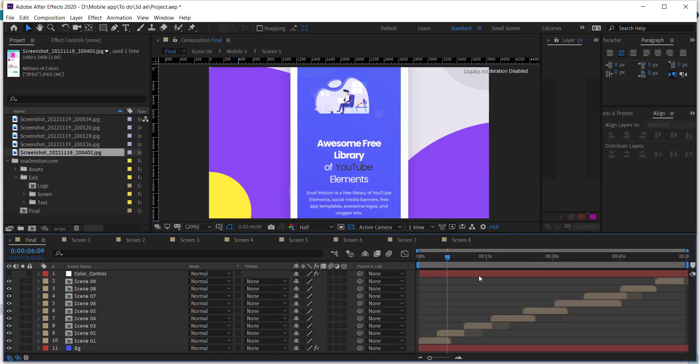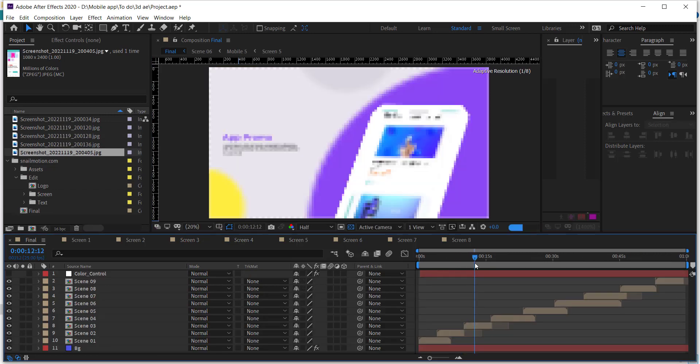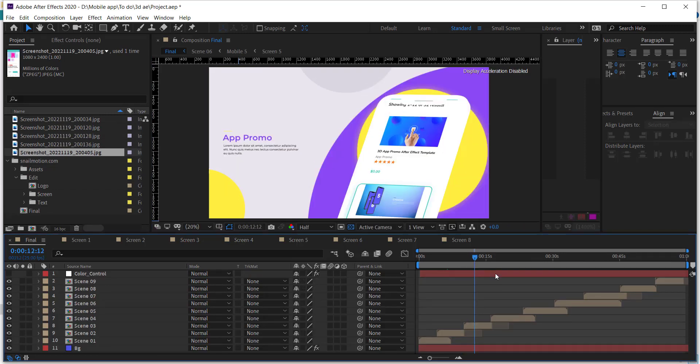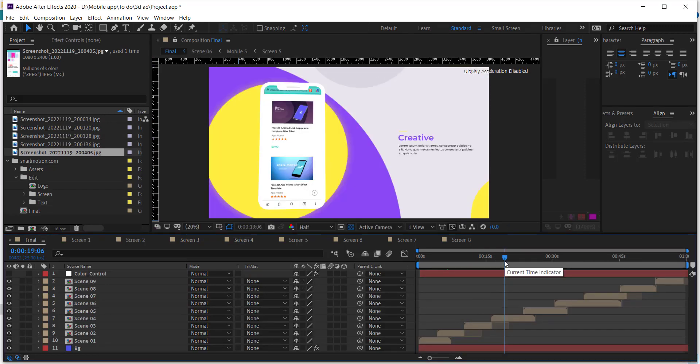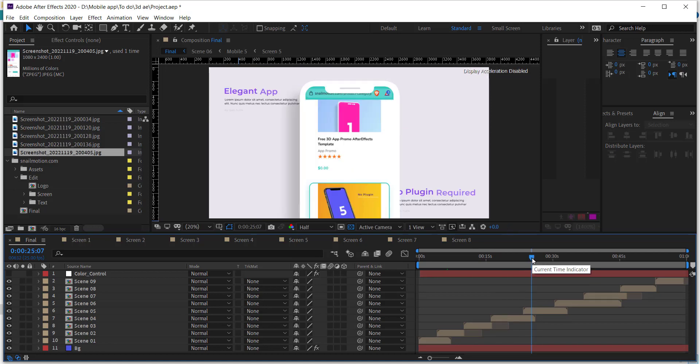Go to final composition and there you'll see the images auto sync and animation auto work. Next part is to change text.